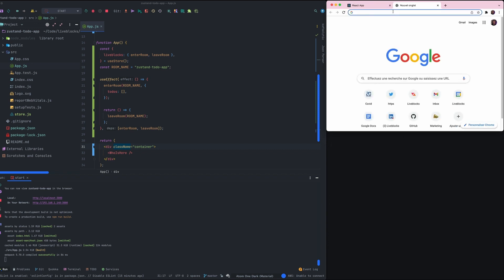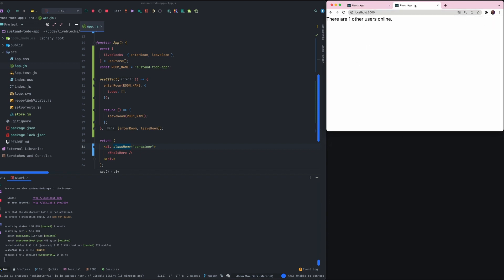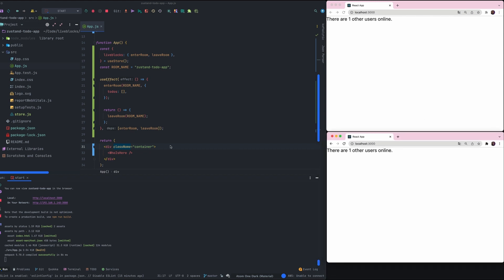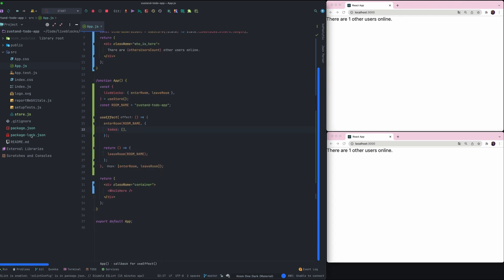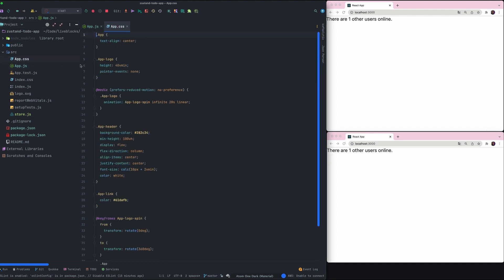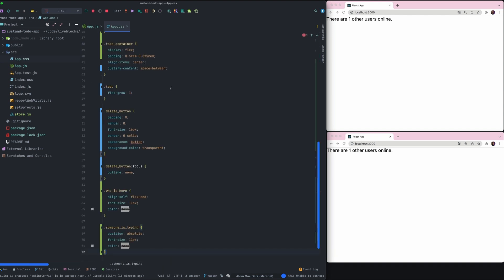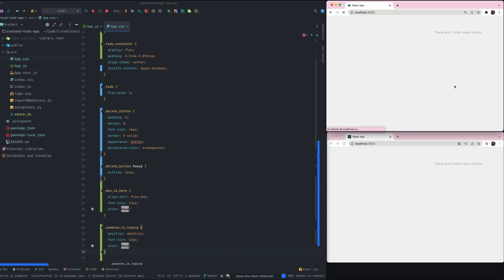Let's open a new tab to see if the code is working properly. As you can see, we have one other user online because we have two tabs open. Then I will get the app.css file from the tutorial to improve the design of our to-do list — just a copy paste and here we are.